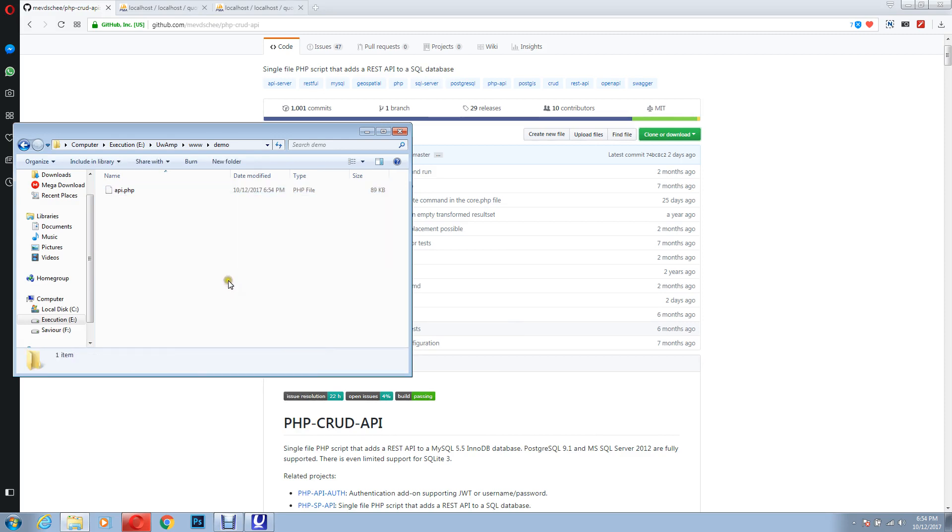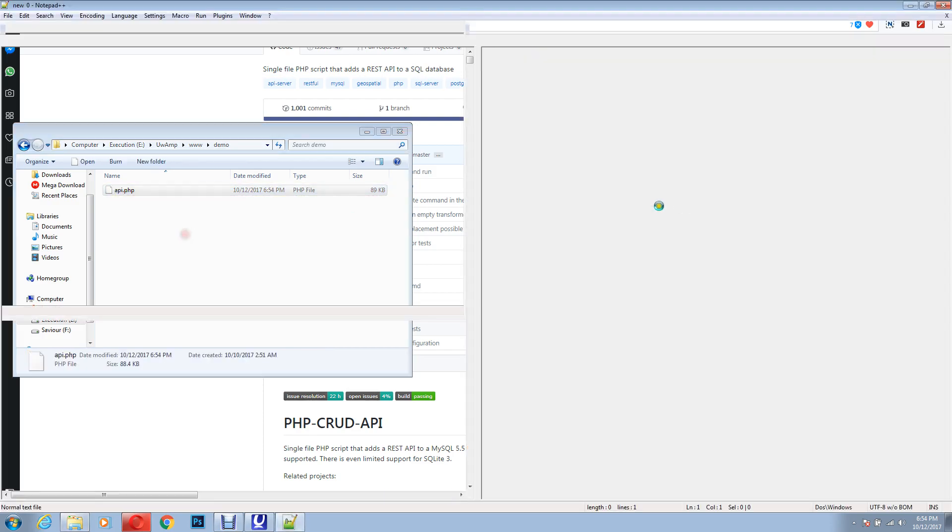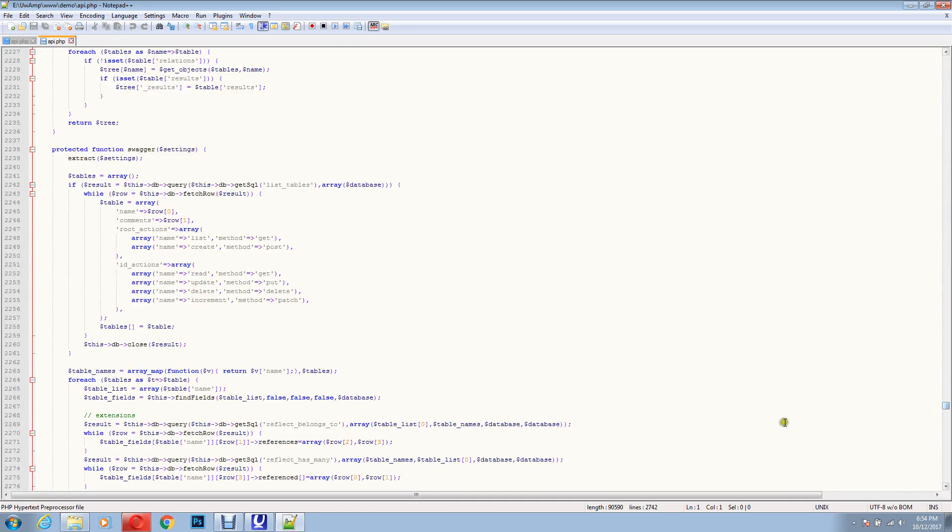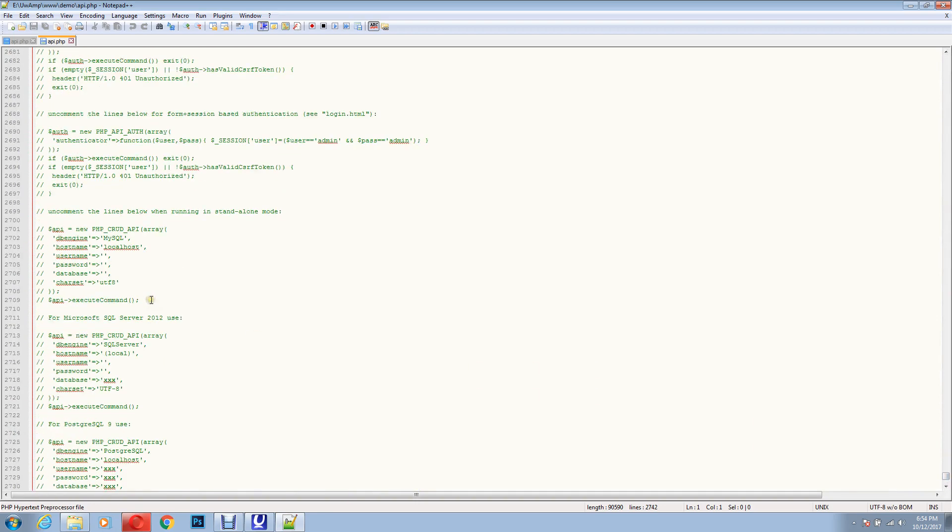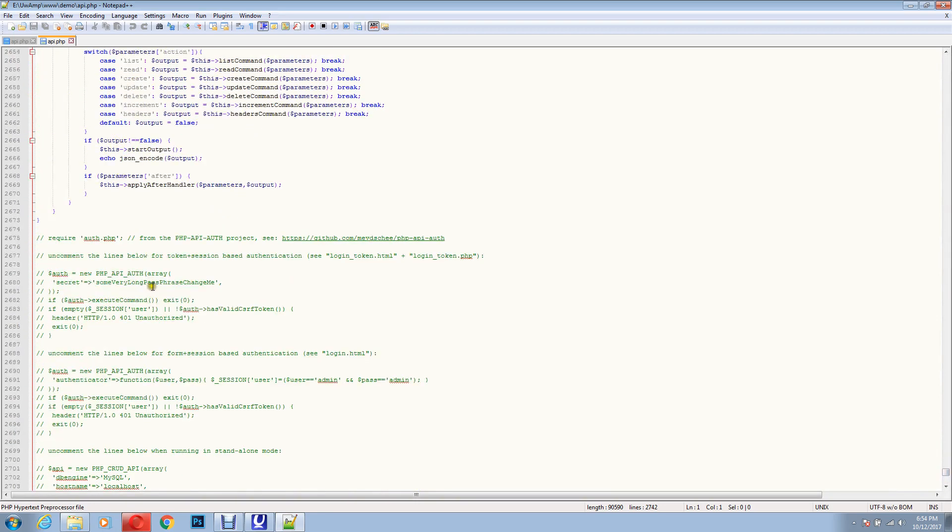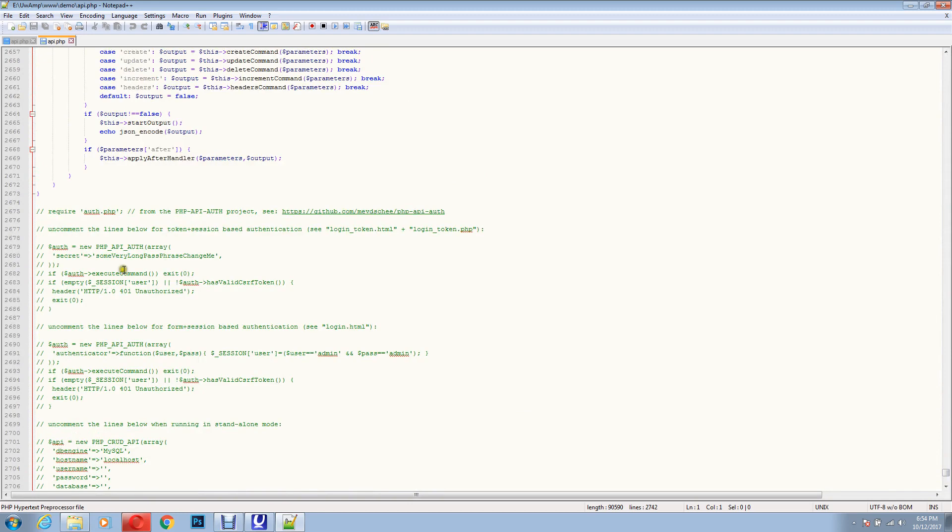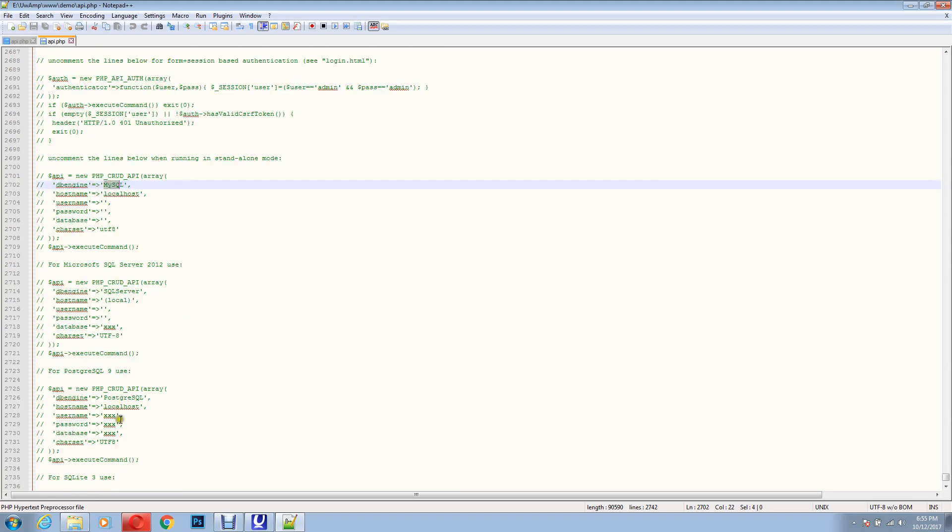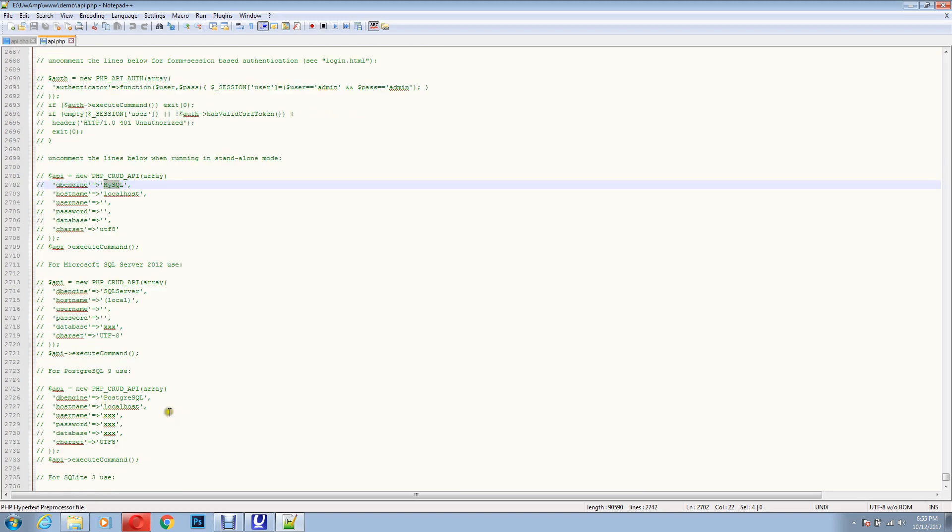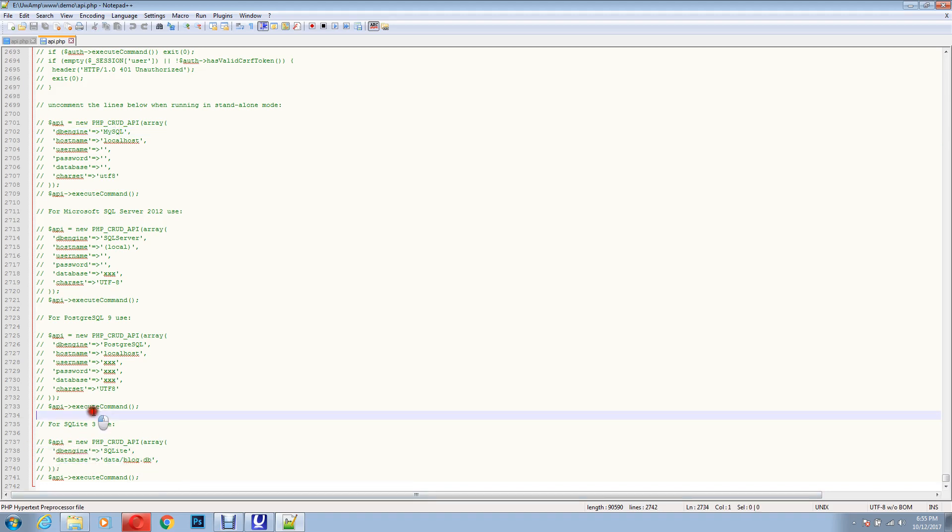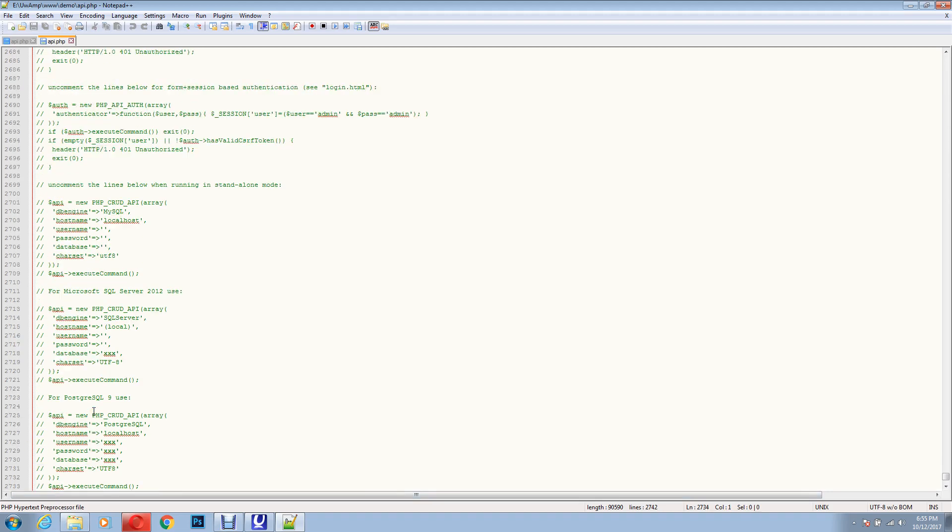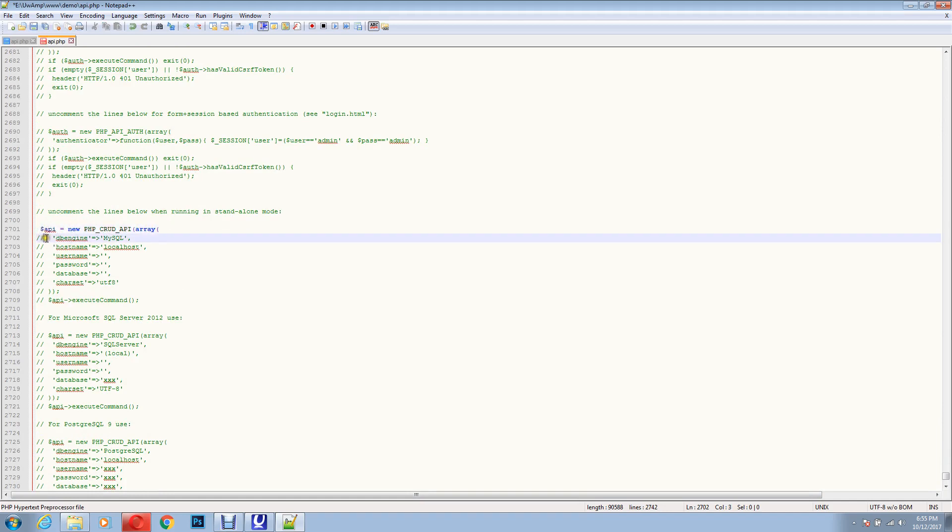Now what you have to do is, you have to open this file, drag down, and here there are few comment lines. We have to uncomment this line because we are using MySQL server. If you are using SQL server, or PostgreSQL or SQLite server, you have to uncomment them this way. Currently we are using MySQL server, so I'll uncomment this.